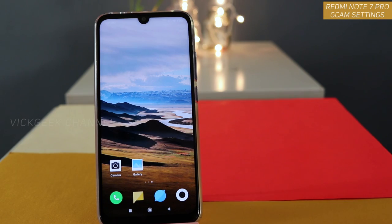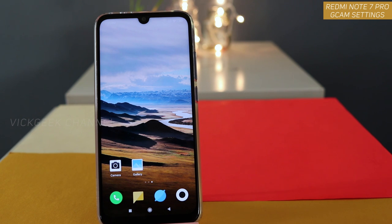Hey guys, in this video I am going to show you which GCam you have to install and I will also leave a link in the description section so that you can directly download from it.